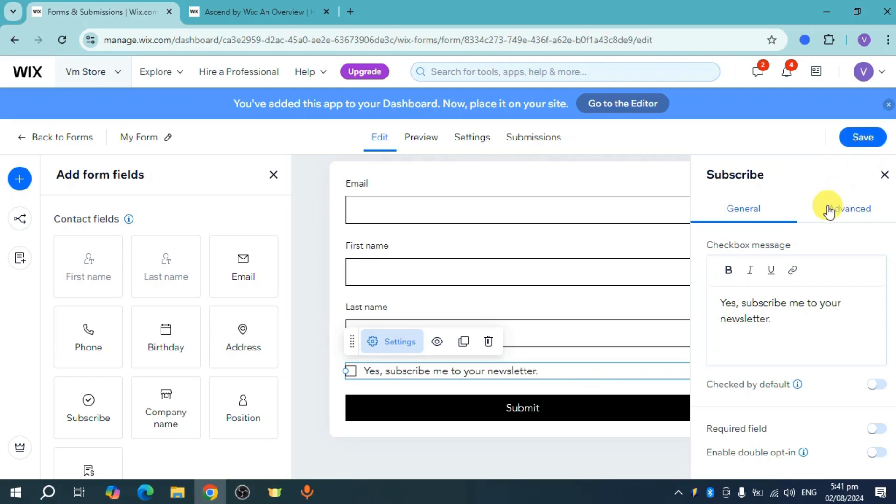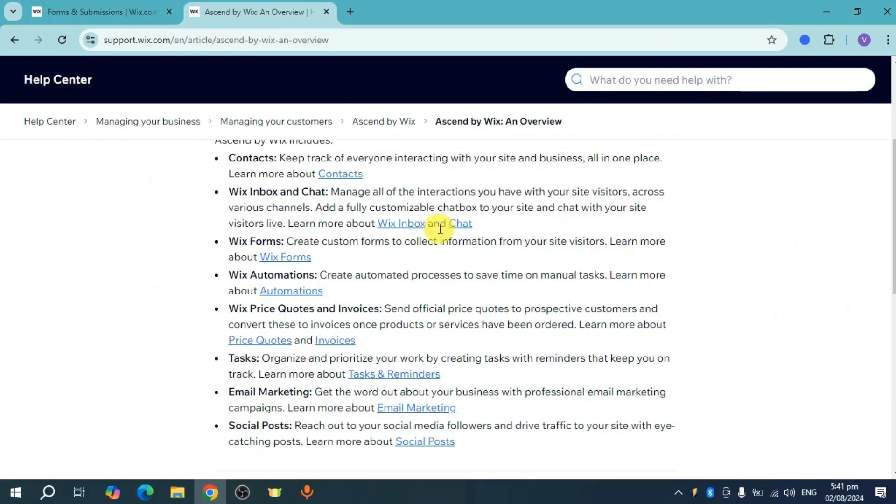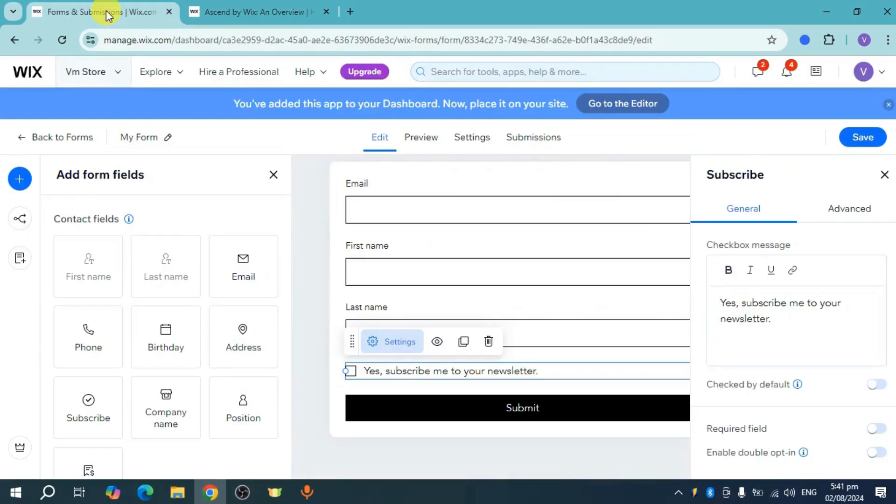All of these steps are applicable to contacts, automations, and more. You just need to set them up one by one. That's how you set up Wix Ascend for customer management. Hope this helped.